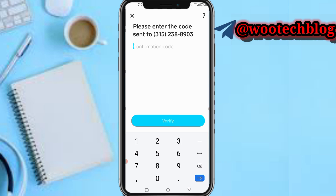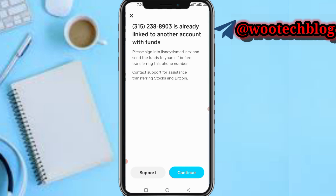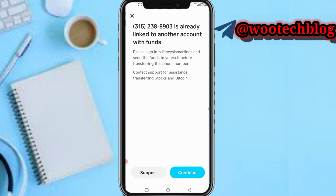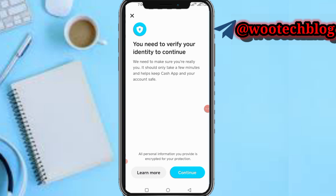If this phone number is not linked to an account, it should be confirmed immediately. But if it is linked to an account, you need to sort this out, as the number was already linked to another account. You need to verify your identity to continue.